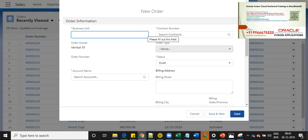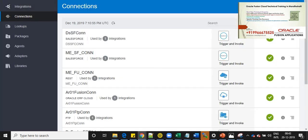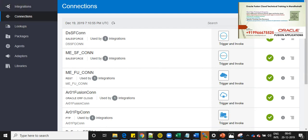Before creating an order, we will see how this integration is developed in Oracle ICS. So this is Oracle ICS screen and we have connections and integrations.